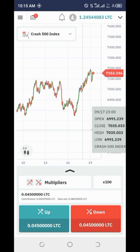I'll update you guys on this trade I just placed. For now let me pause the video until I get the spikes.